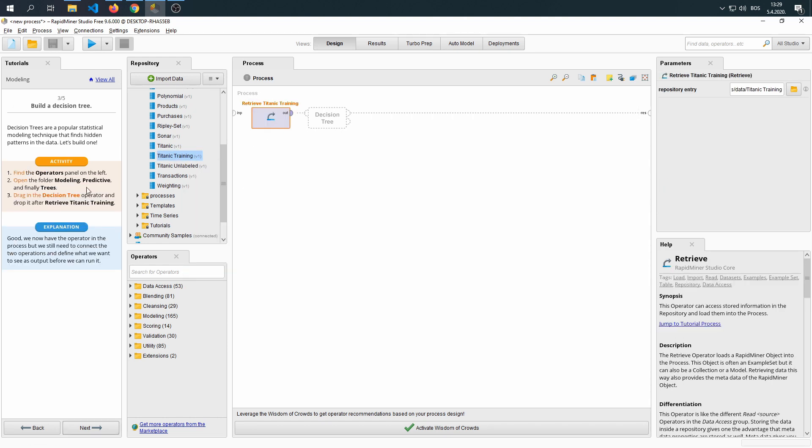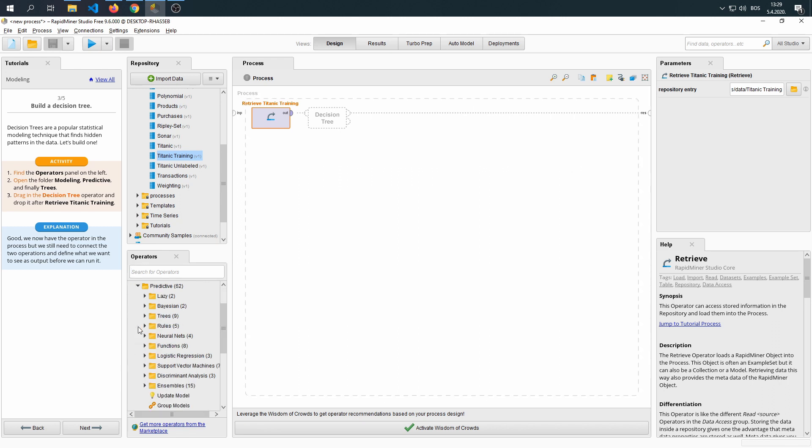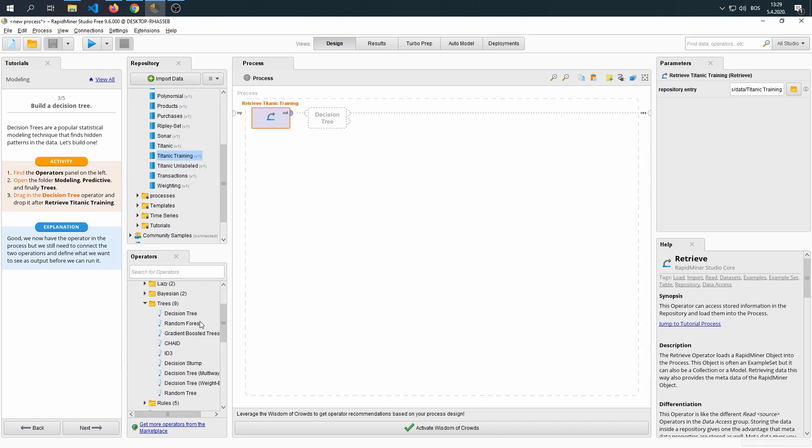The next step is going to include operators. We're going to find a decision tree. We can either do it by using the search or opening the folders in the way they are mentioned in the tutorial. If we go into Modeling, then Predictive, and Trees, we can find the decision tree right here.